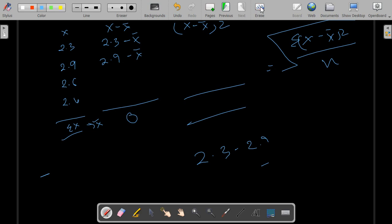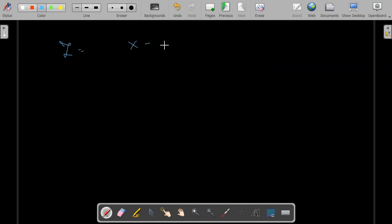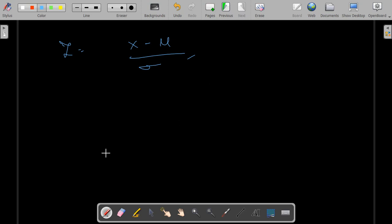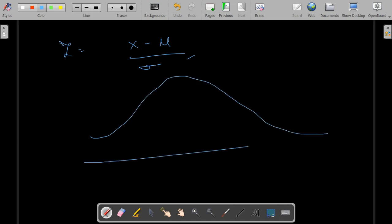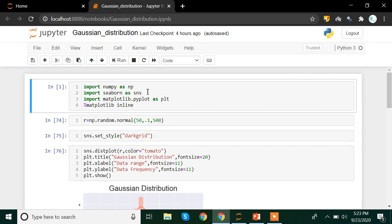Now let us get back to the z-score. Z-score does nothing but convert the data set into deviations form. We are going to see how this is applied in Python. The libraries I am going to use are: numpy for all mathematical and arithmetic functions, seaborn as sns for visualization, matplotlib as plt for adding more features to our seaborn plot, and percentage matplotlib inline to ensure plots are within the Jupyter notebook.